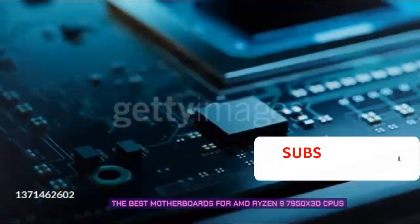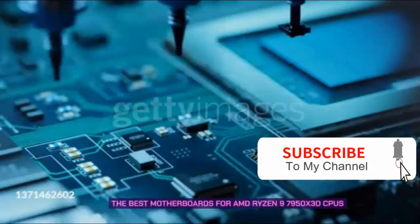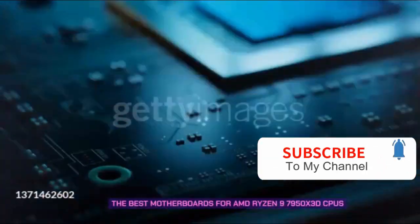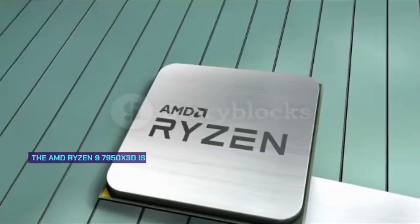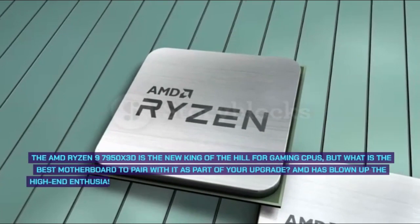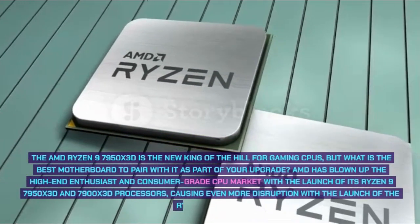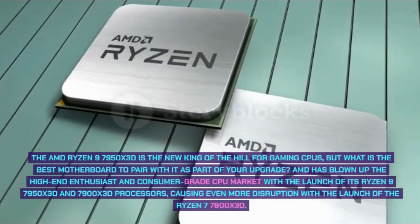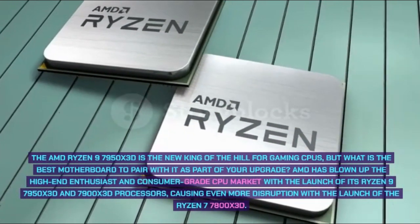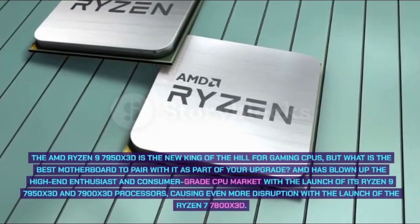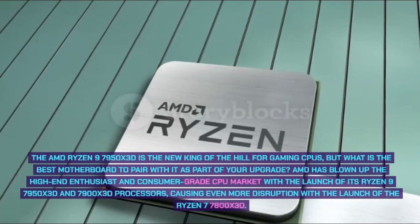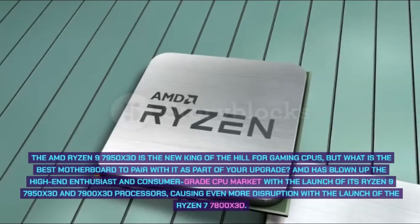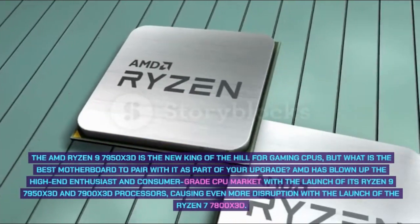The best motherboards for AMD Ryzen 9 7950X3D CPUs. The AMD Ryzen 9 7950X3D is the new king of the hill for gaming CPUs, but what is the best motherboard to pair with it as part of your upgrade? AMD has blown up the high-end enthusiast and consumer-grade CPU market with the launch of its Ryzen 9 7950X3D and 7900X3D processors.